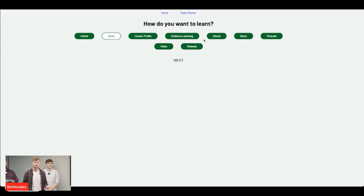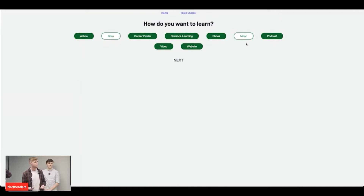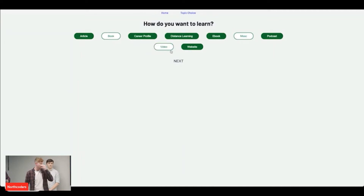This is where you choose how you want to learn. You can choose from books, podcasts, videos, courses — anything you want.